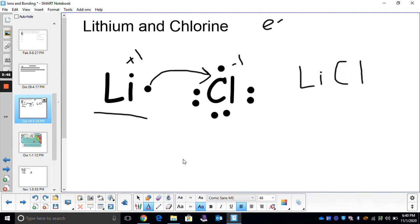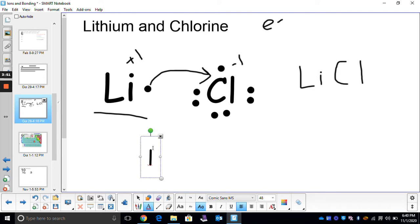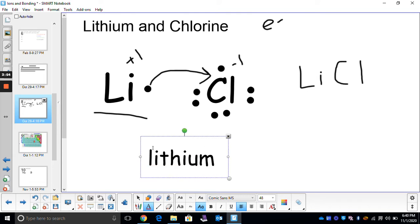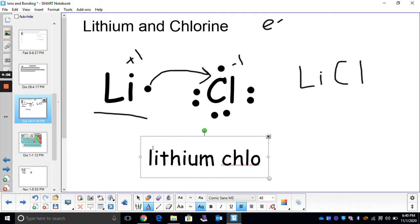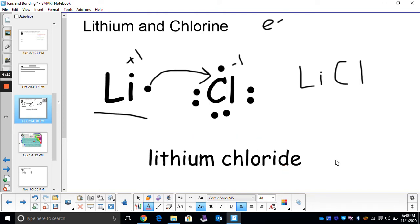When we name ionic bonds, the cation is listed the exact same way it is in the periodic table. The anion — in this case the second one — chlorine, we have to shorten it and add -IDE. So we shorten the anion and add -IDE. When lithium and chlorine bond, they form one atom of lithium, one atom of chlorine — a compound of lithium chloride. It's a one-to-one ratio. Lithium chloride would be your ionic compound.